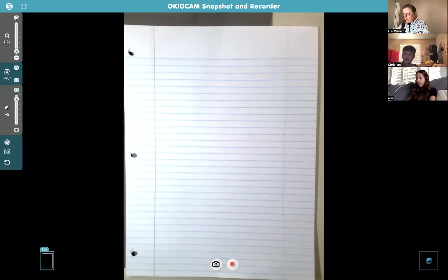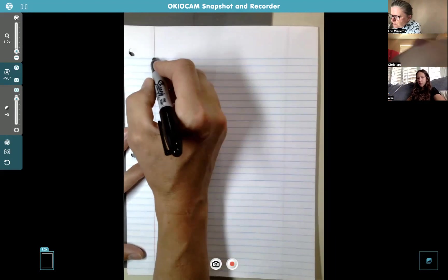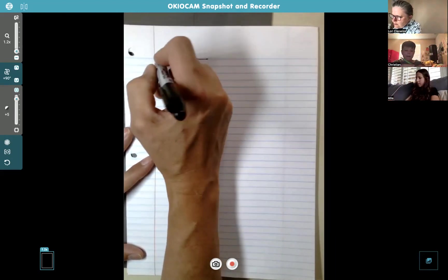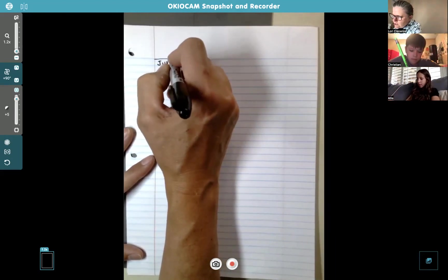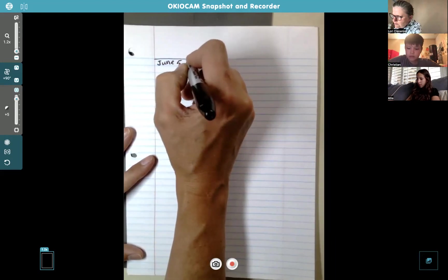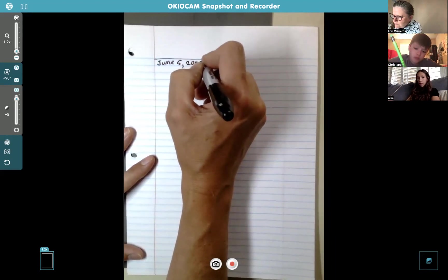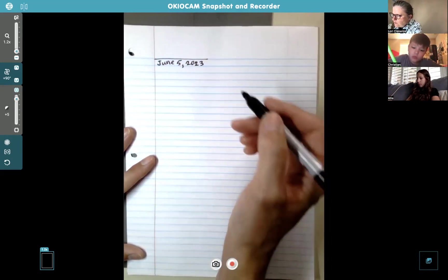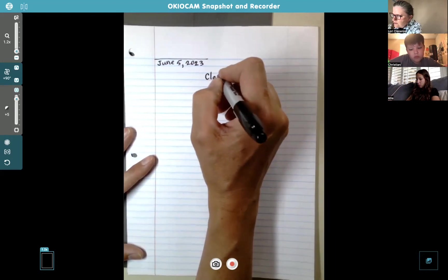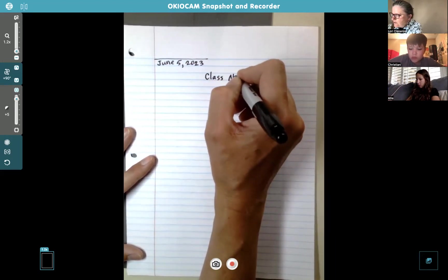Go ahead and label your paper with your name. Today is June 5th. We're just going to call this 'Class Notes.'